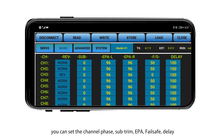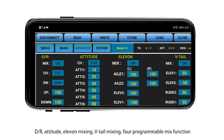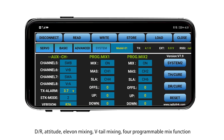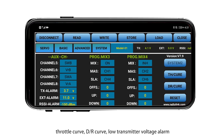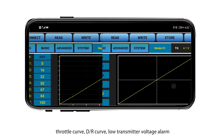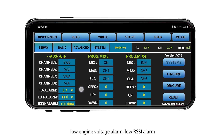Additional available settings include: rudder mixing, full programmable mix function, throttle curve, D/R curve, transmitter voltage alarm, engine voltage alarm, and RSSI alarm.